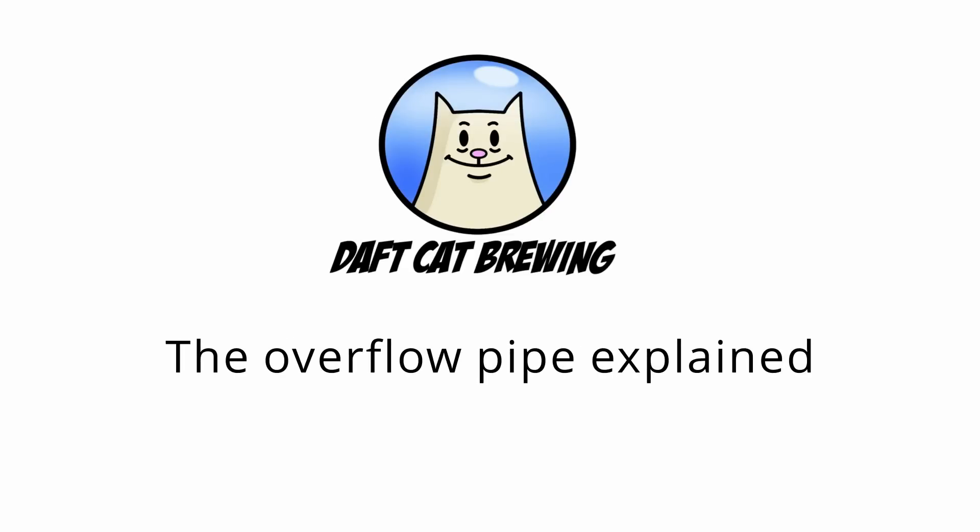Daft Cat Brewing for Beer. Brewing and event videos. How you all doing?